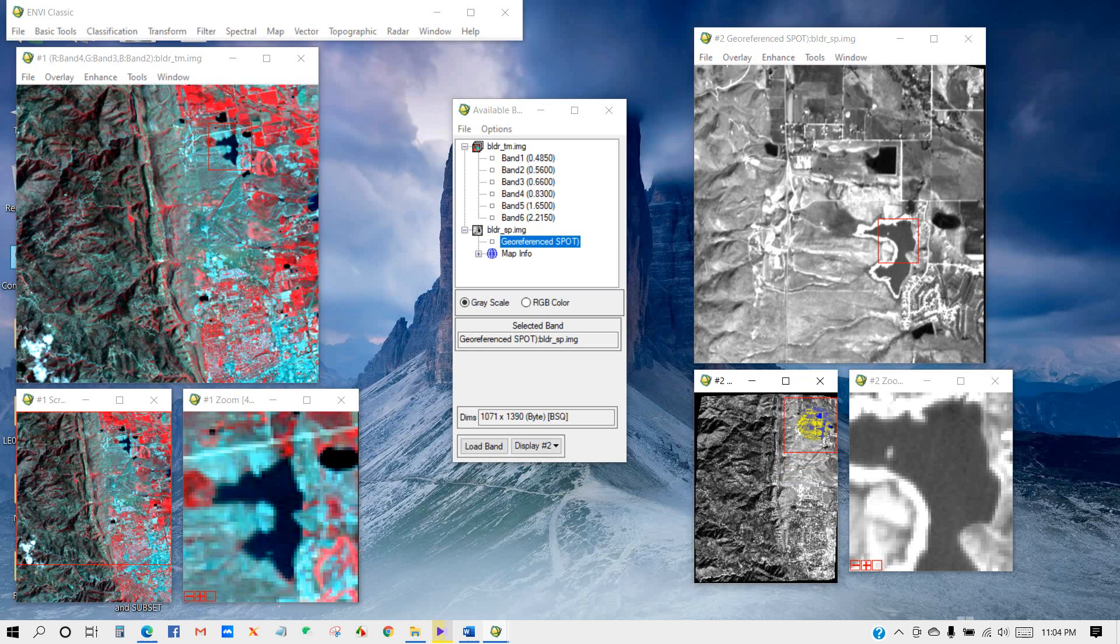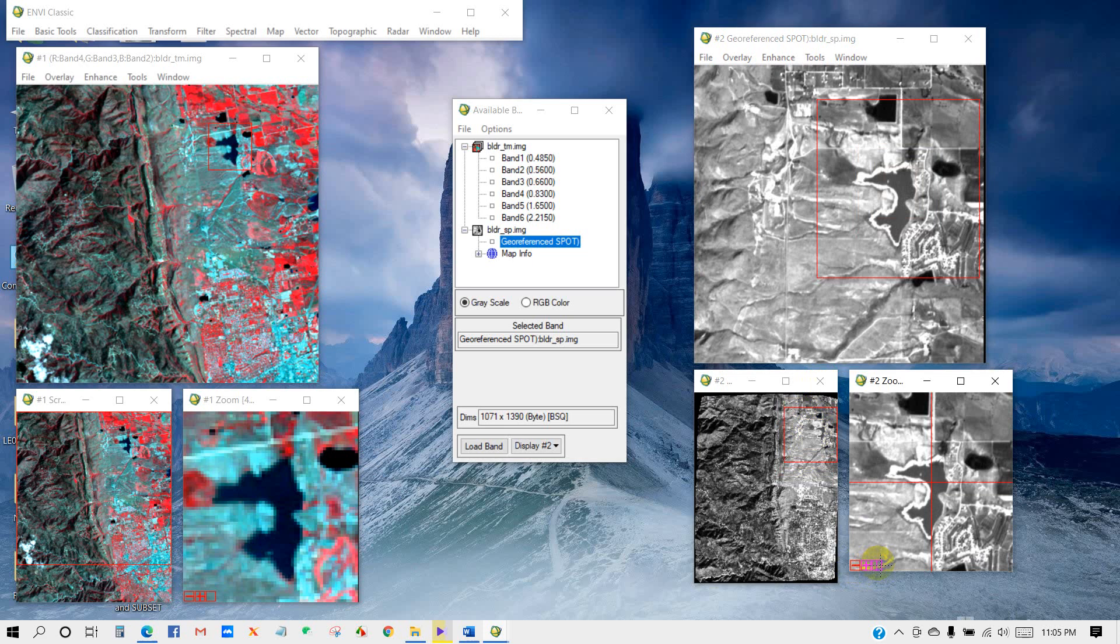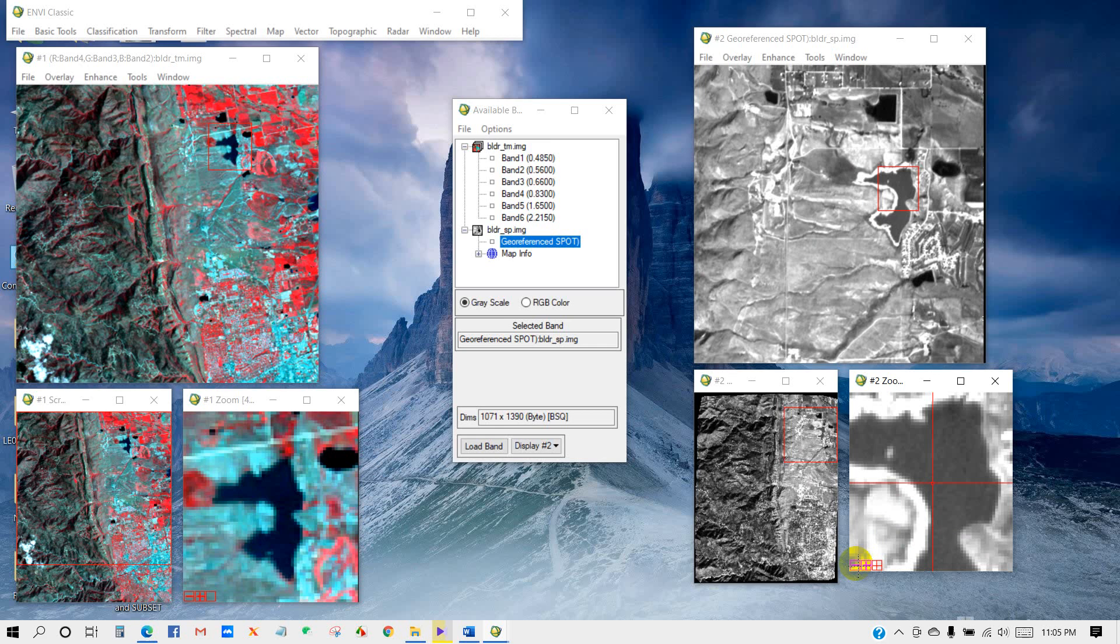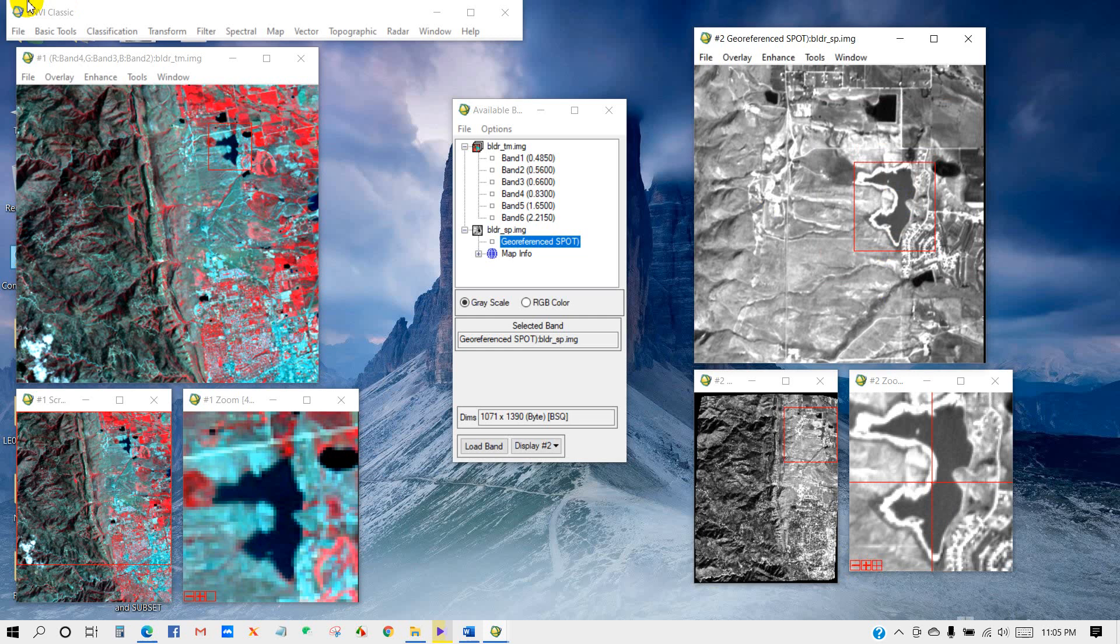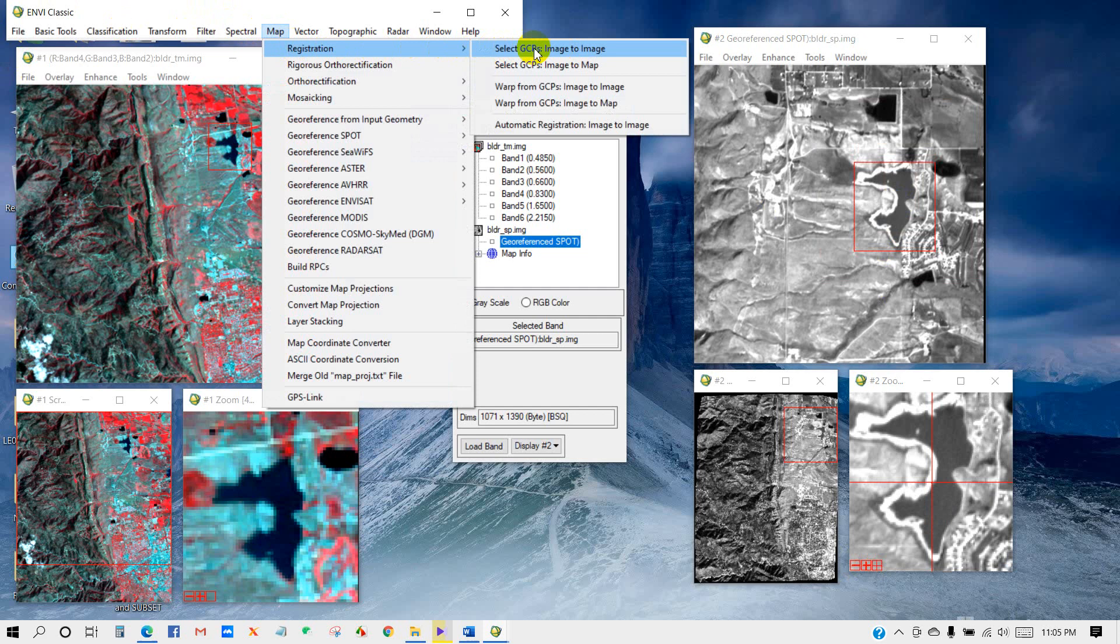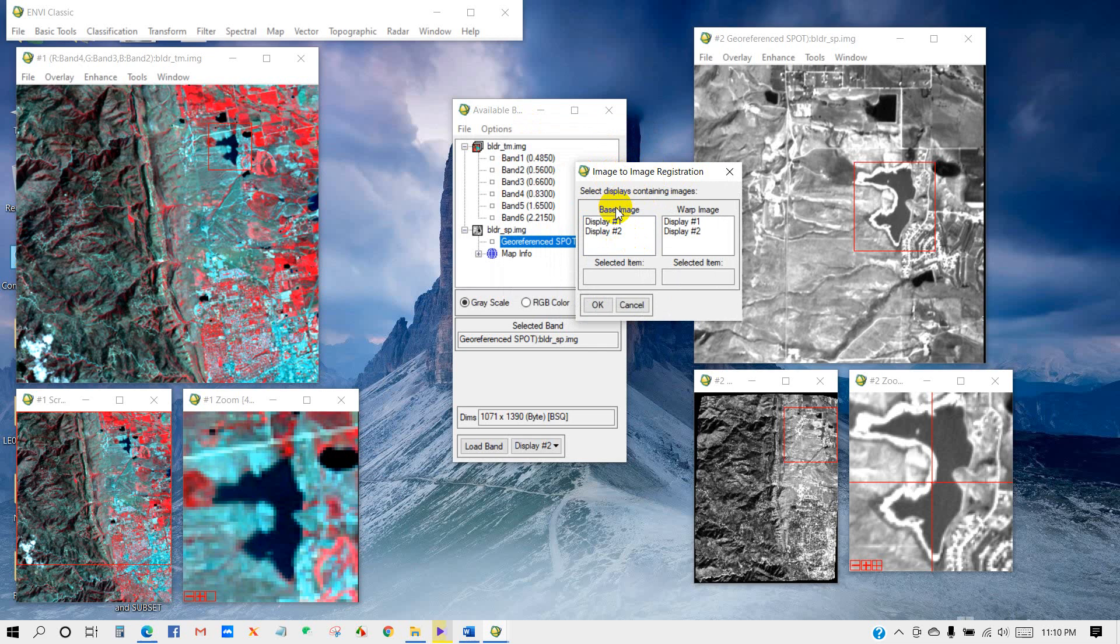You can use this tool for zoom out and this tool for zoom in. Click on Map, then Map Registration, select GCP Image to Image. The Image to Image Geo Registration dialog appears here. Select display containing images. Left is the base image which is SPOT image. So I am selecting Display 2, which is the base image, and the TM image as Display 1, which is the warp image. Click OK. The Ground Control Point Selection dialog appears here.